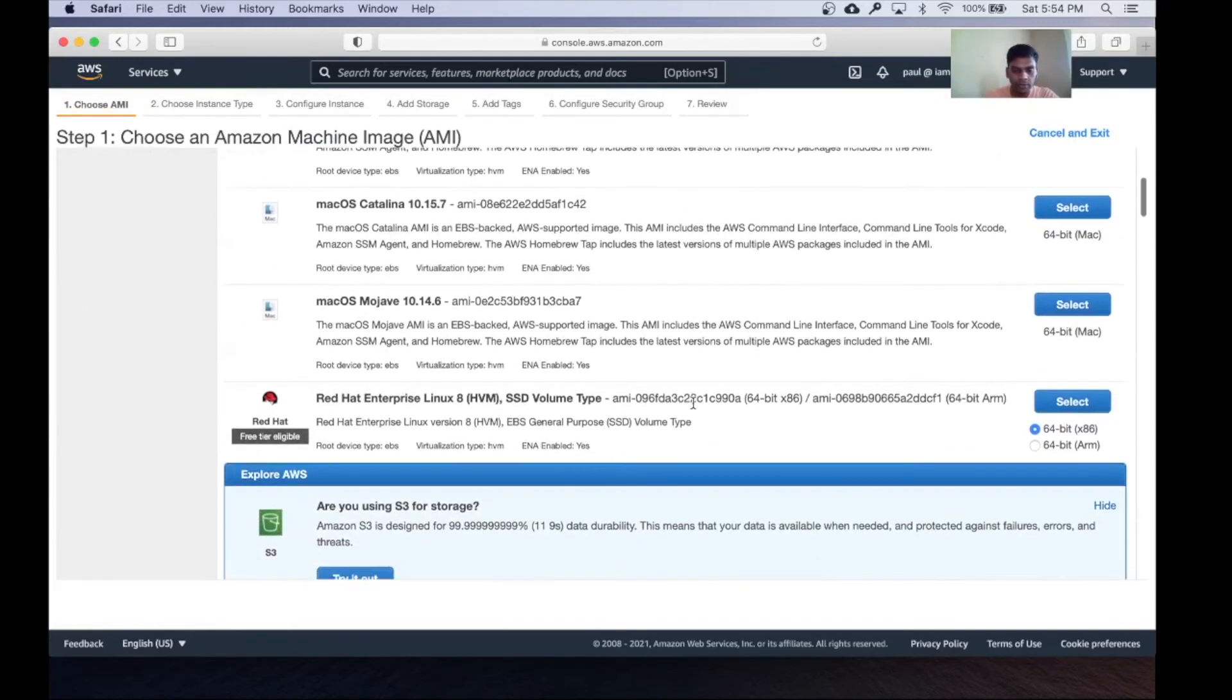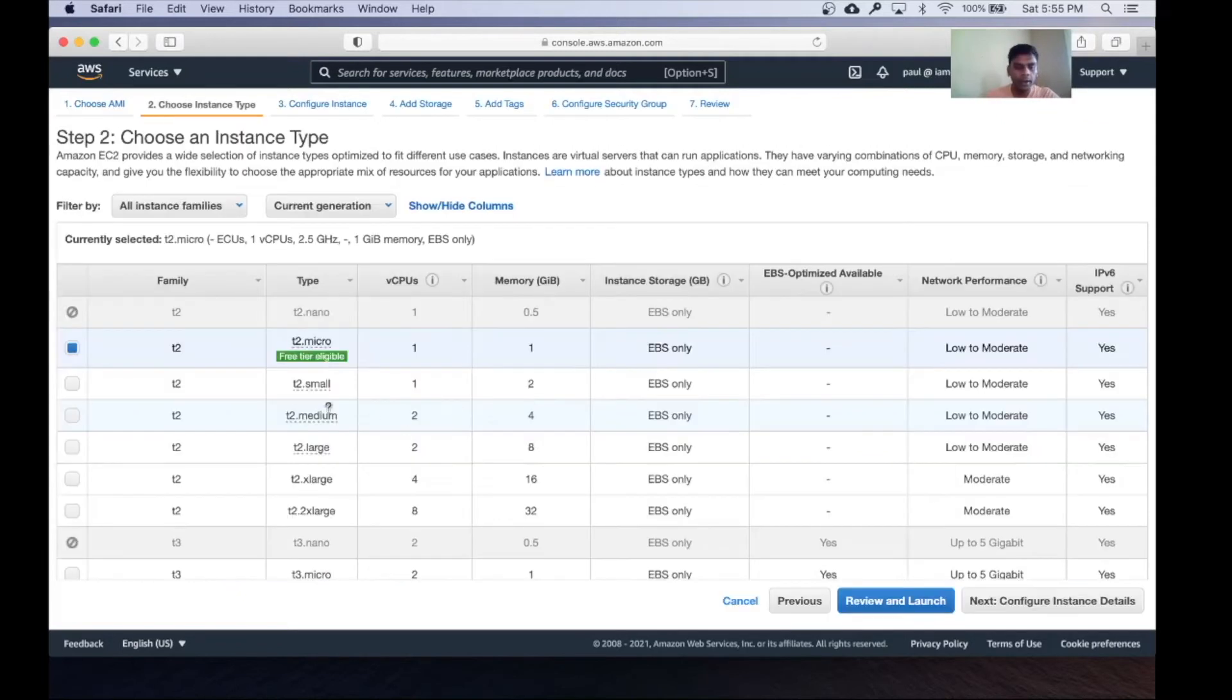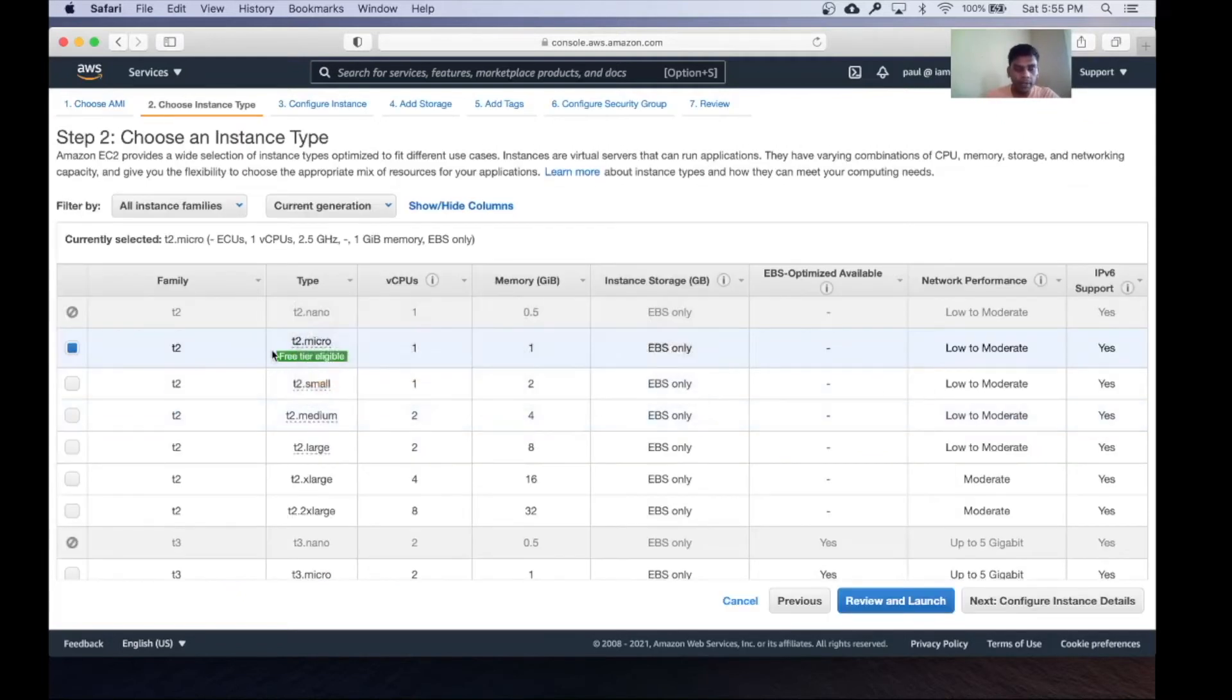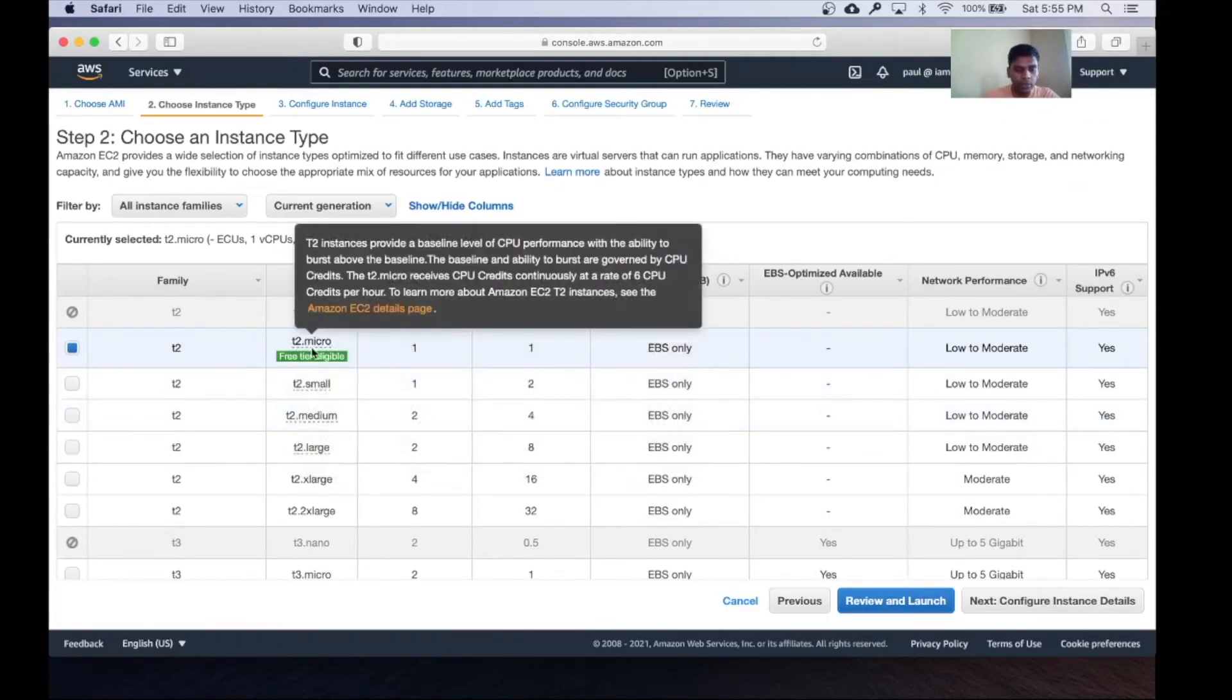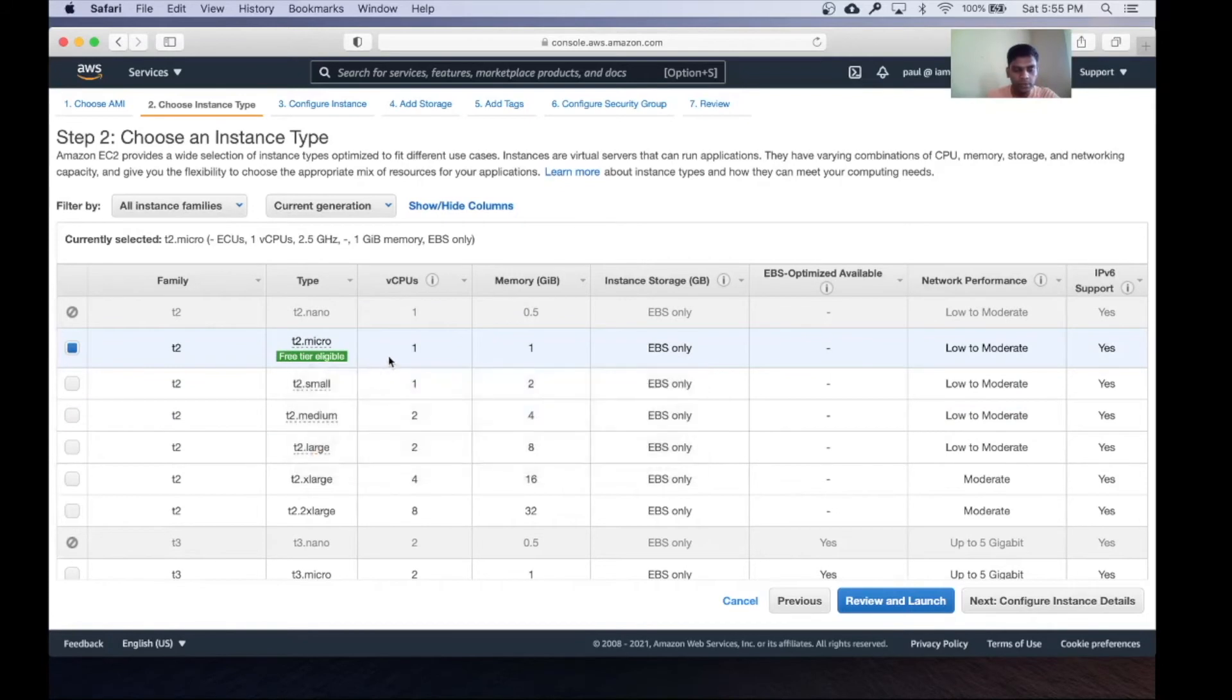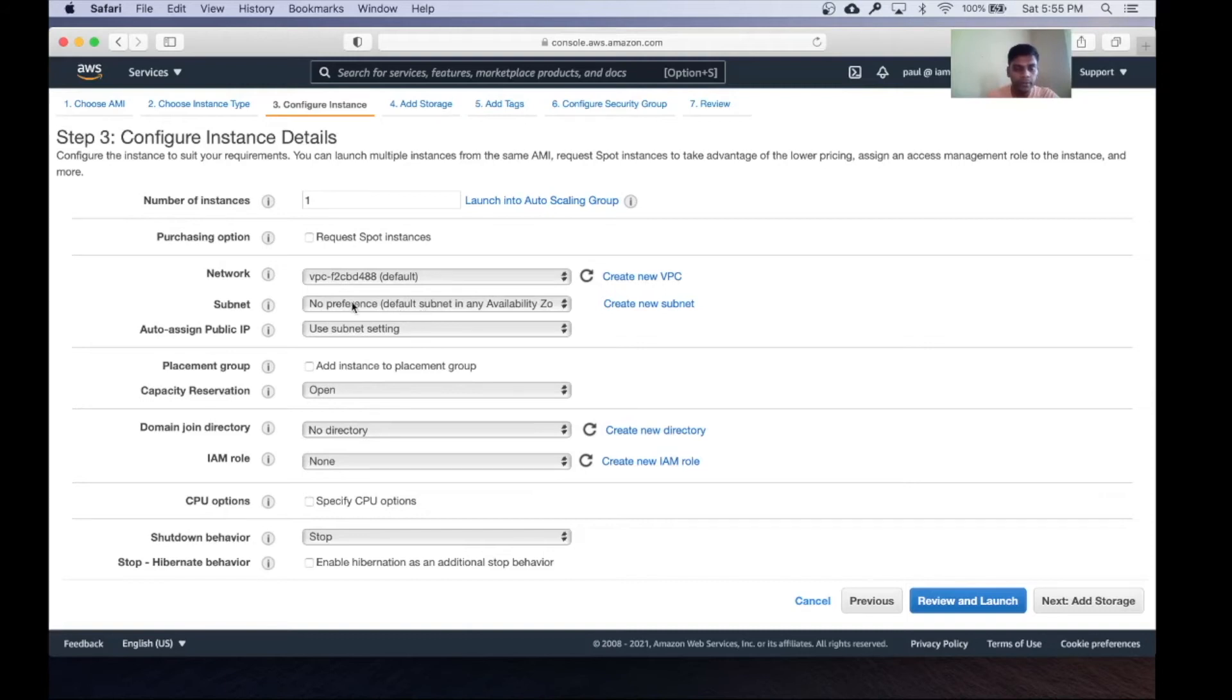Let's choose an image for our instance. I'm going to choose Red Hat Enterprise Linux version 8, 64-bit. My instance type is going to be t2.micro, which is free tier eligible. You need to choose an appropriate subnet.